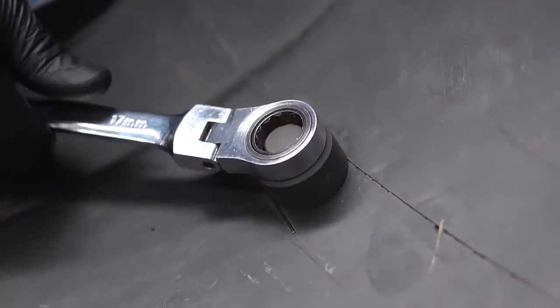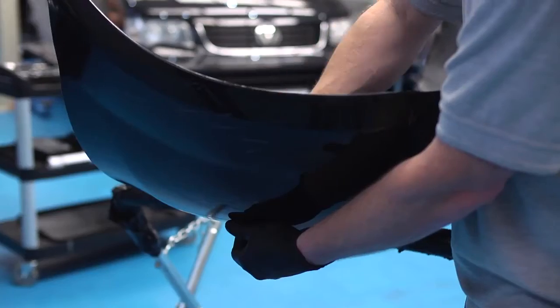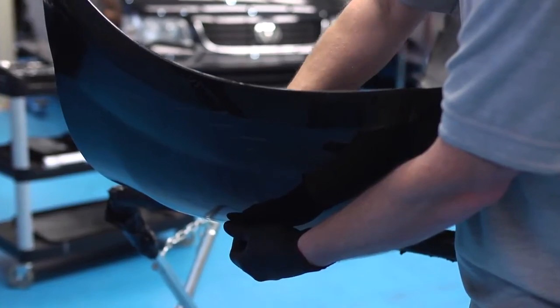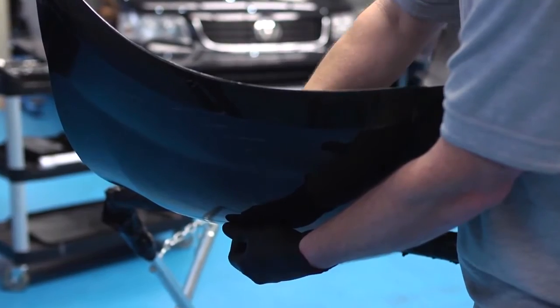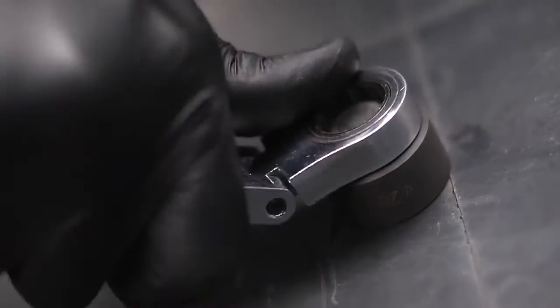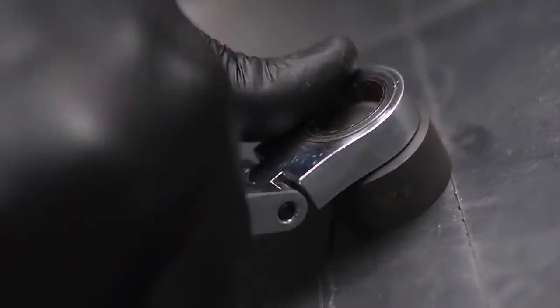Now use a 17mm socket or spanner and tighten the screw nut clockwise to force the hole punch through the bumper panel material.